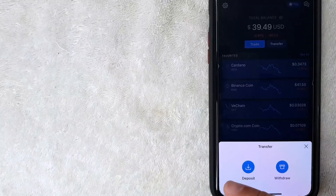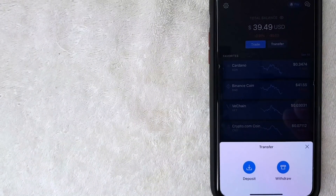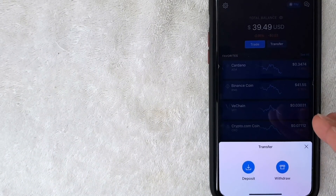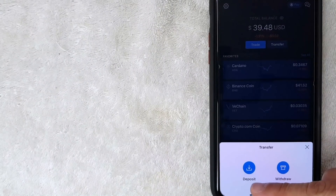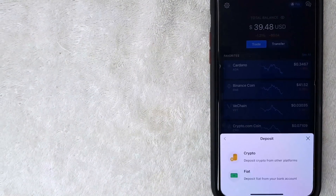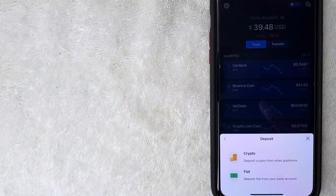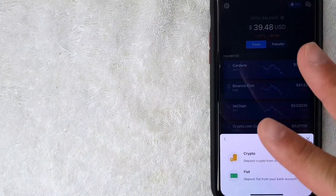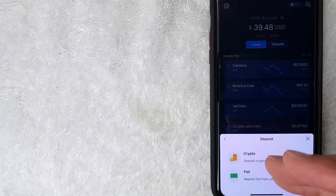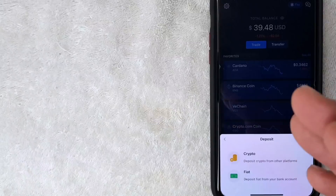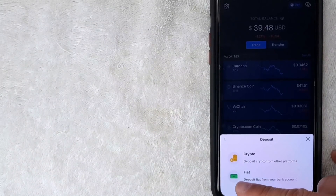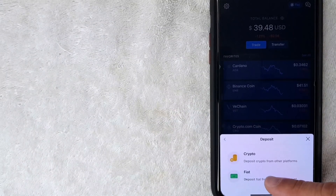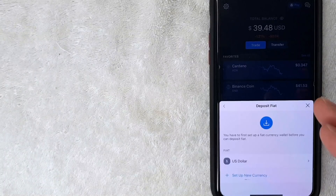After clicking Transfer, a screen pops up with two options: deposit or withdraw. Since we're adding funds to buy Bitcoin and cryptocurrencies, click on 'Deposit.' Then another screen pops up with two options — to transfer money from your bank account into Crypto.com, choose the one called 'Fiat,' which has a little green money icon next to it.